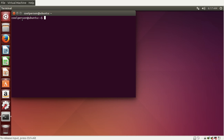Here you can see it says 'coolperson' — that's the name of the user — then 'ubuntu' is the name of the computer, then a colon, and then this tilde represents the home directory, and then there's a dollar sign.